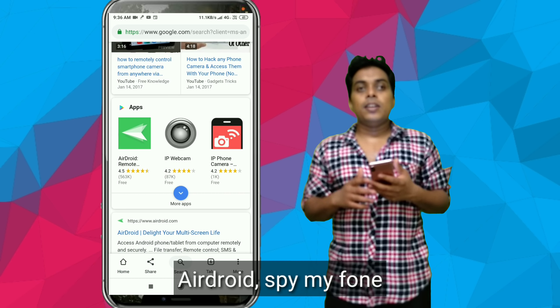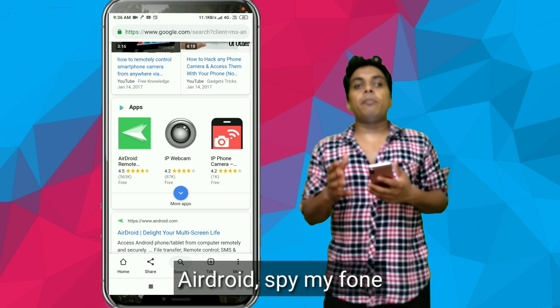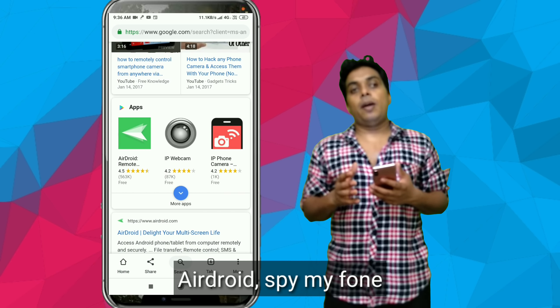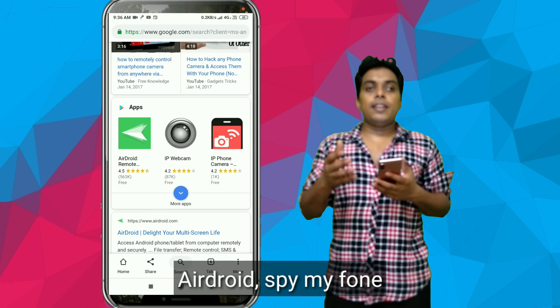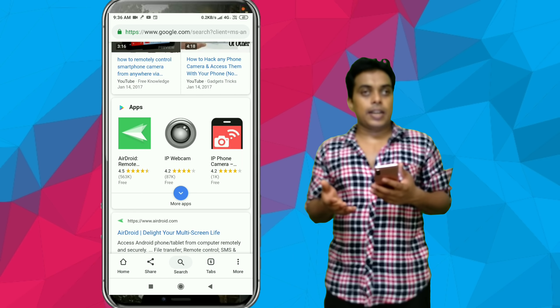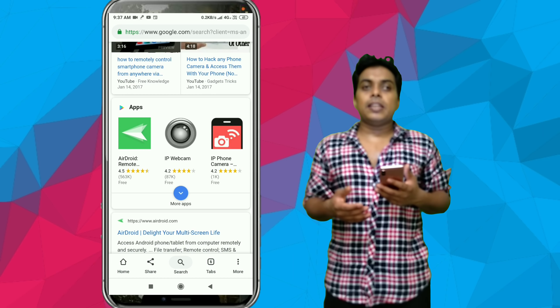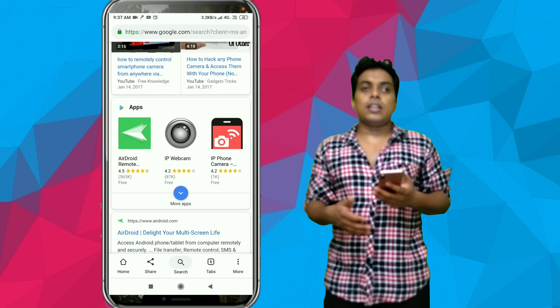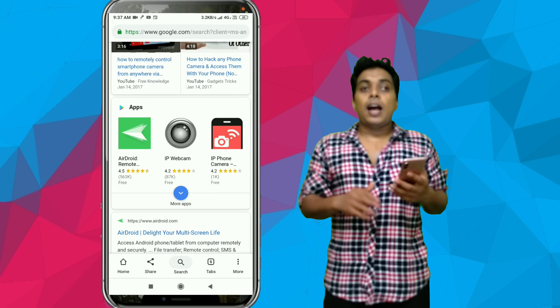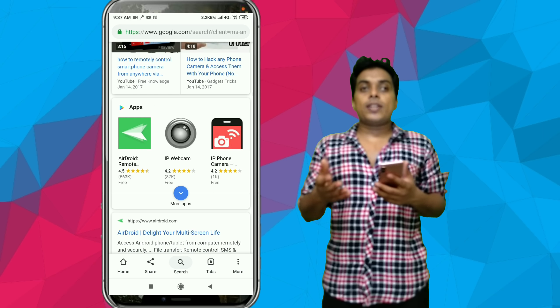There's an Alfred app and Spy My Phone app. What do we do with the Alfred app? You can use some free resources here.